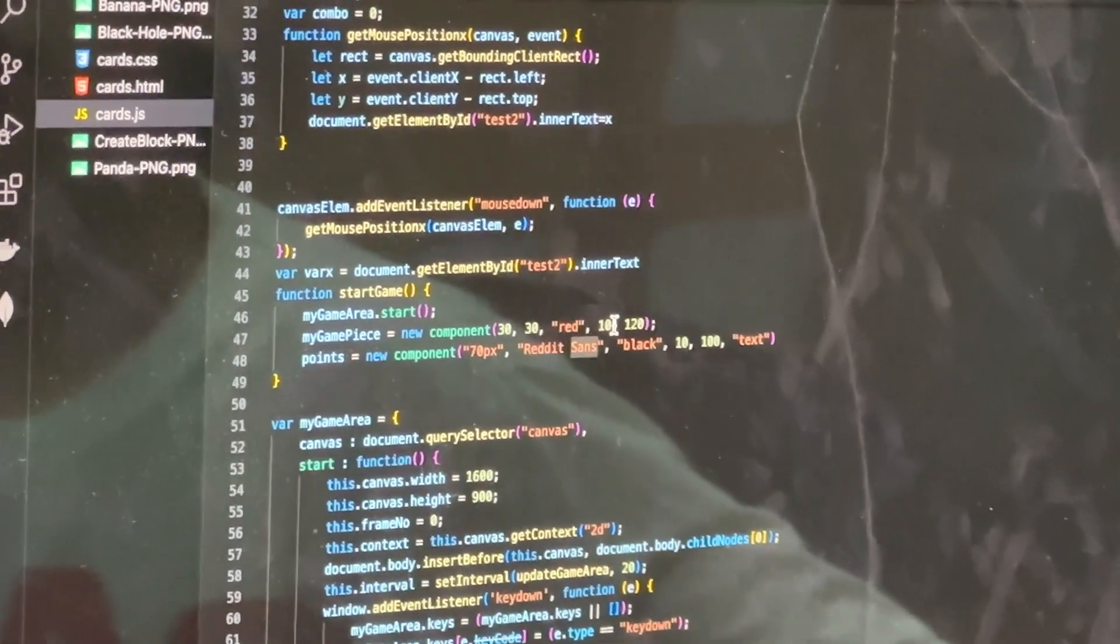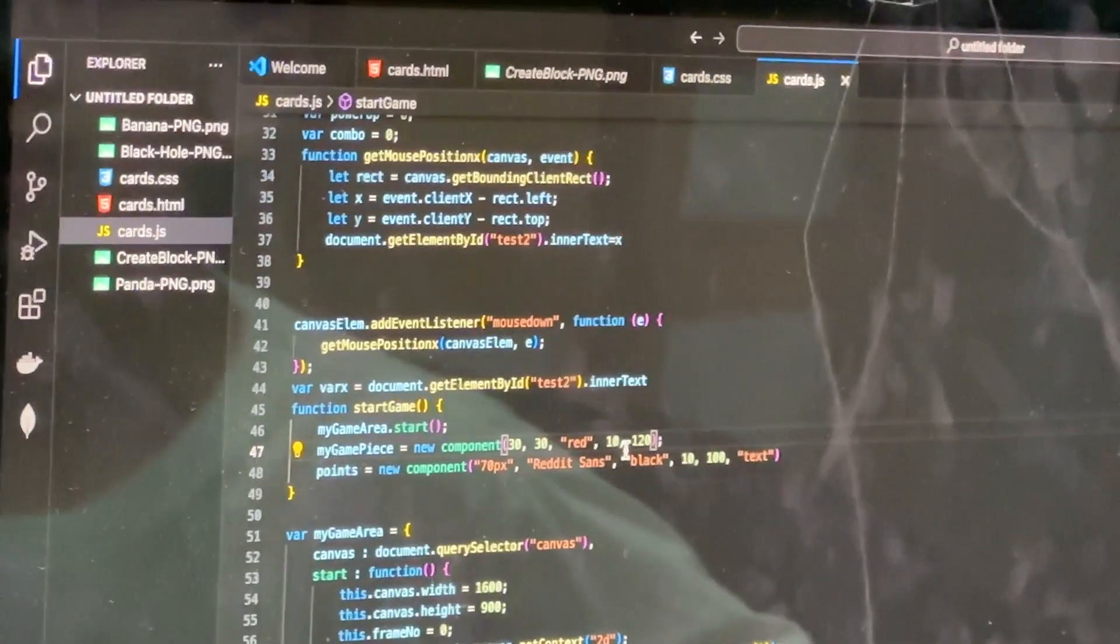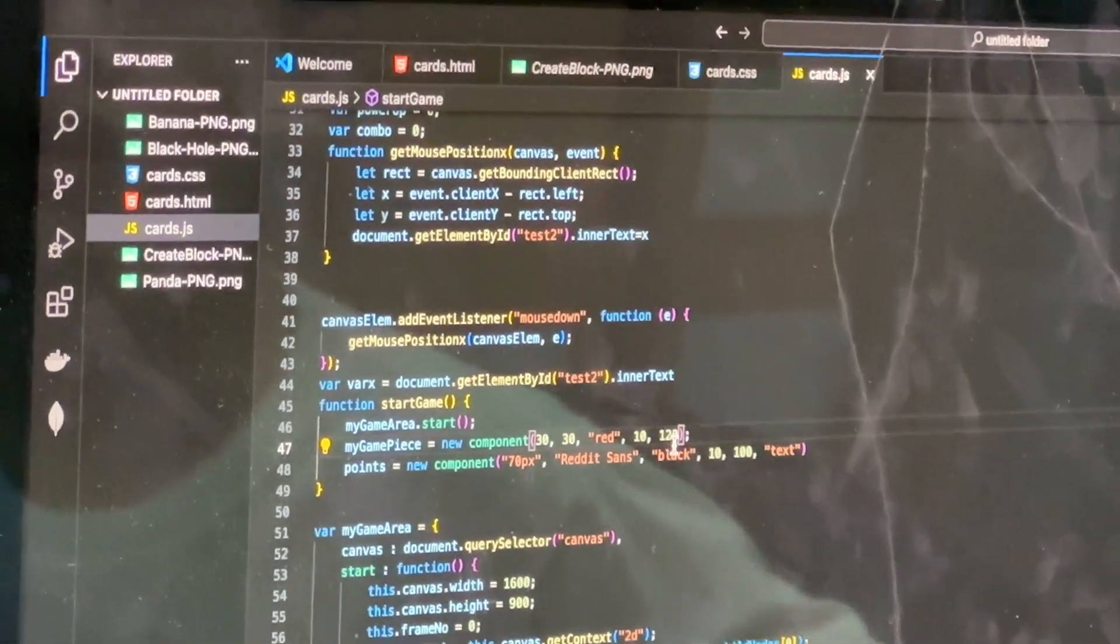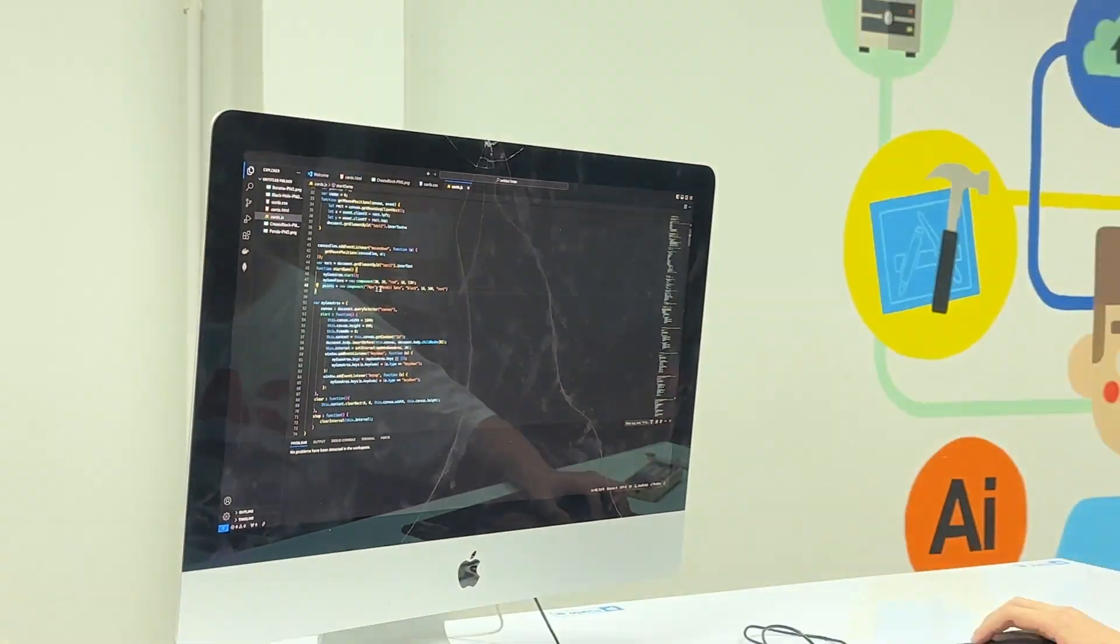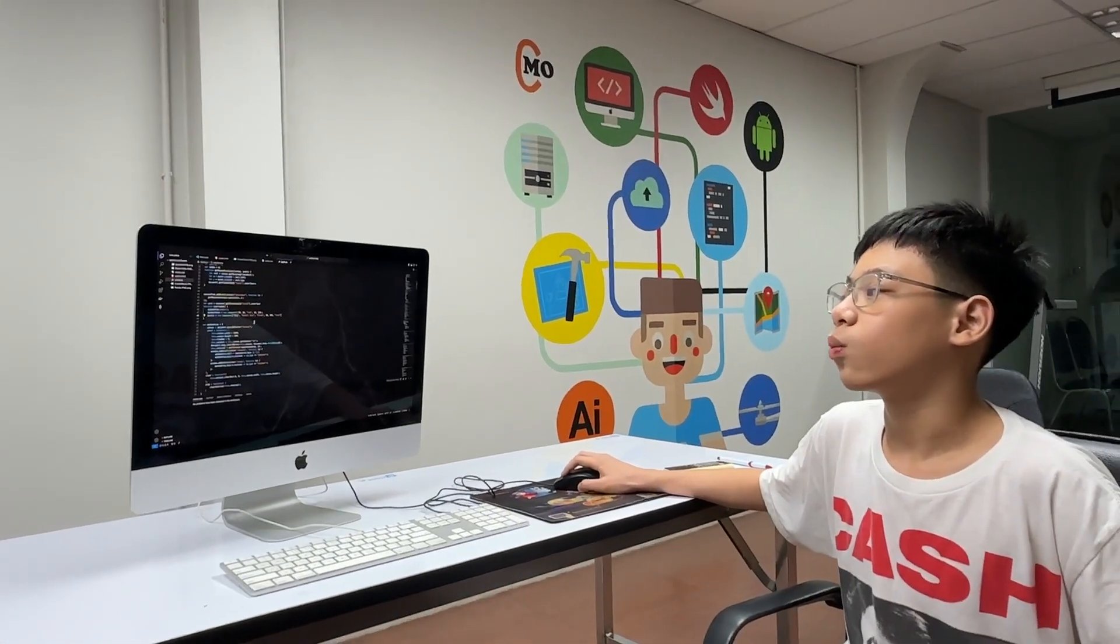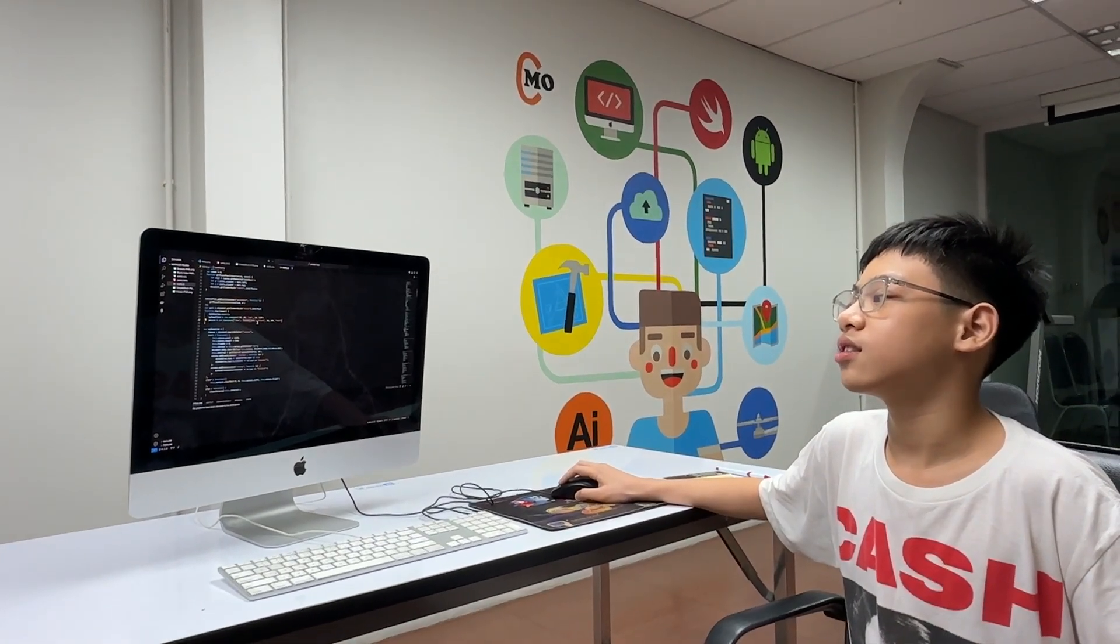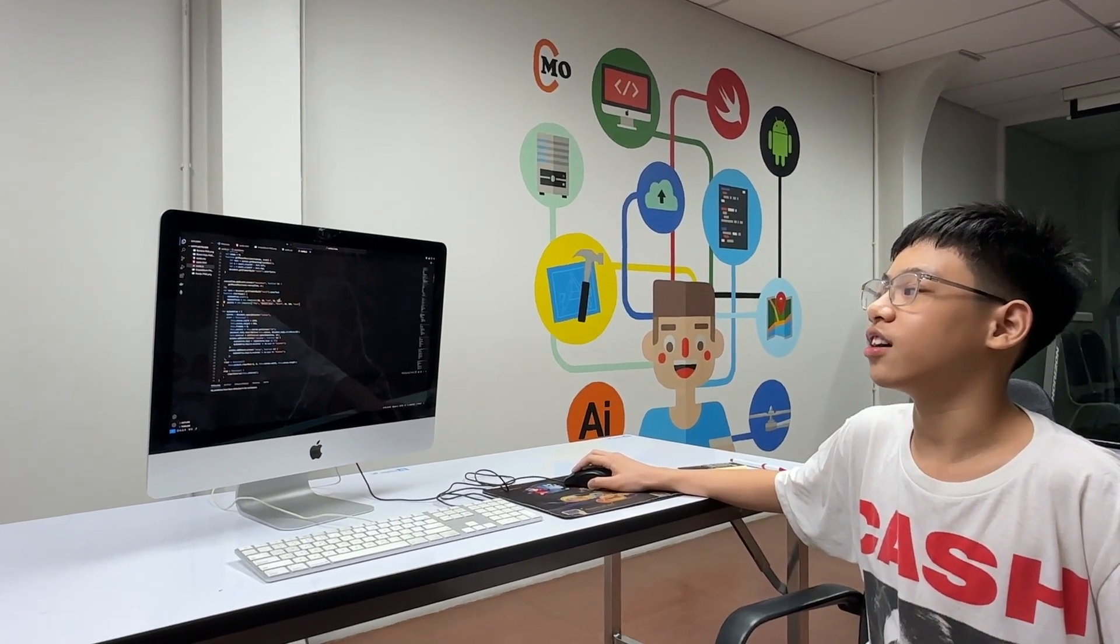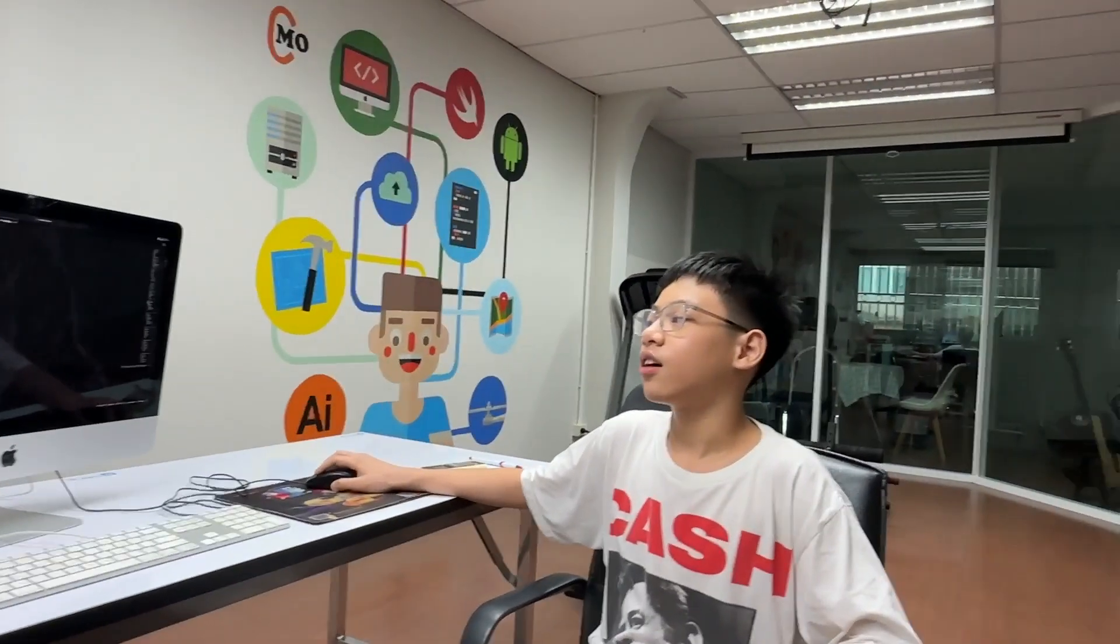Its color is red, and it's going to be spawned at the coordinates 10x and 120y. And this is going to be the points variable, where it's going to be a 70 pixel word with the font red reddit sans. But it kind of broke, but who cares. It's going to be a black color, and it's going to be on the 10th x and 100y. It's going to be a text type.